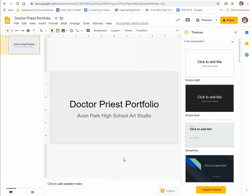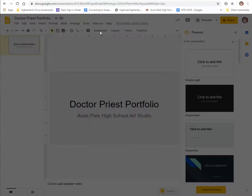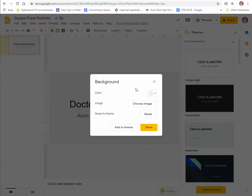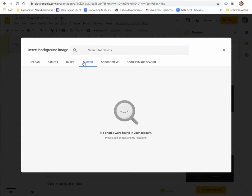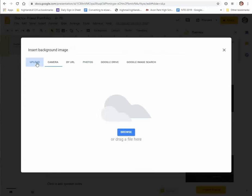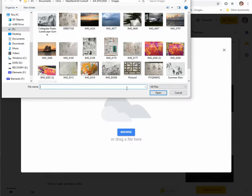So now I want to do something a little bit different. Let's do for this cover page, click on background and this time let's choose an image. Now I don't have any photos saved here in Google. But I want to upload a personal image, not something that I found on the internet, but something that I created. And this could be a photograph. This could be an image and I'll give you some options here.